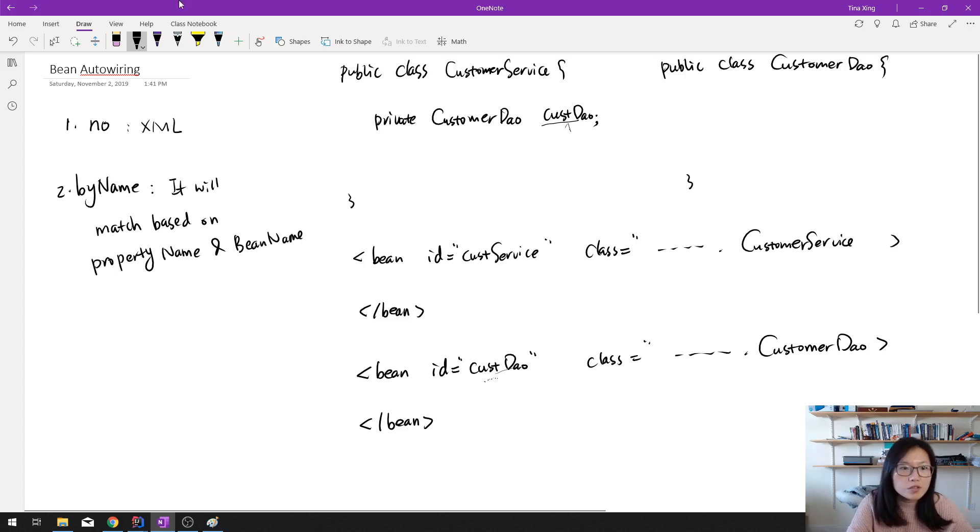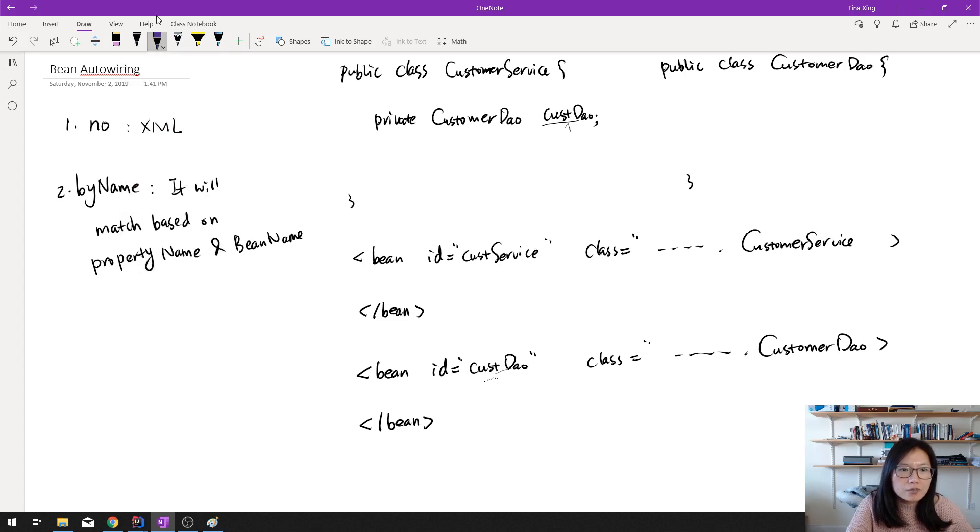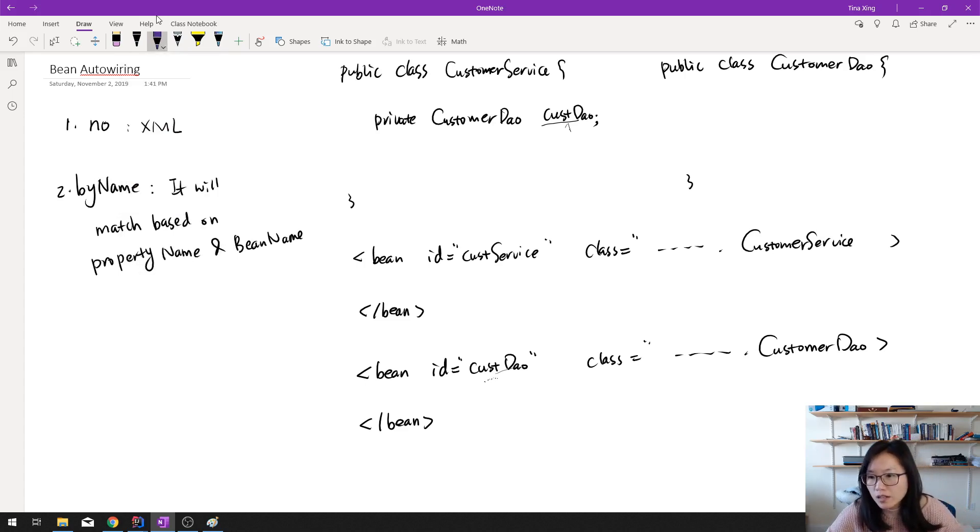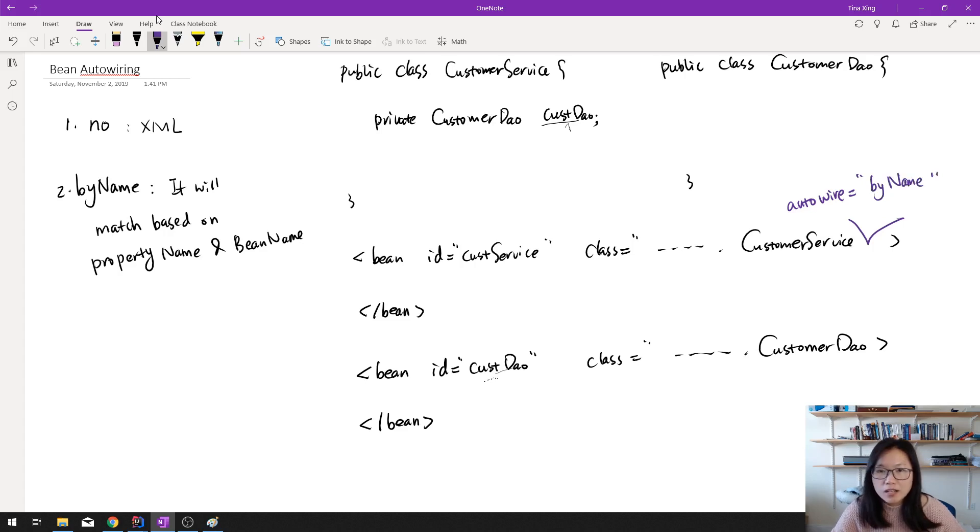What does it mean? Suppose here I add another configuration, autowire. And if you say by name, what is it going to do?